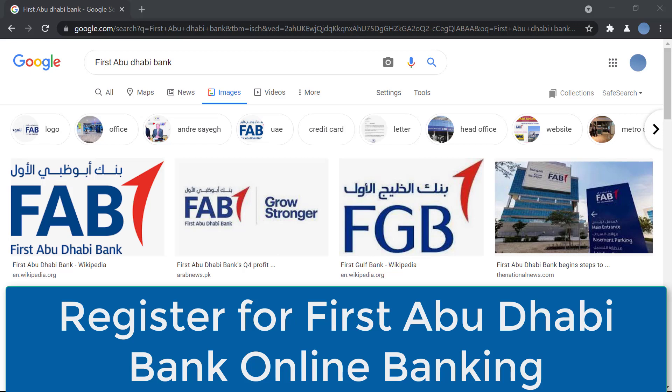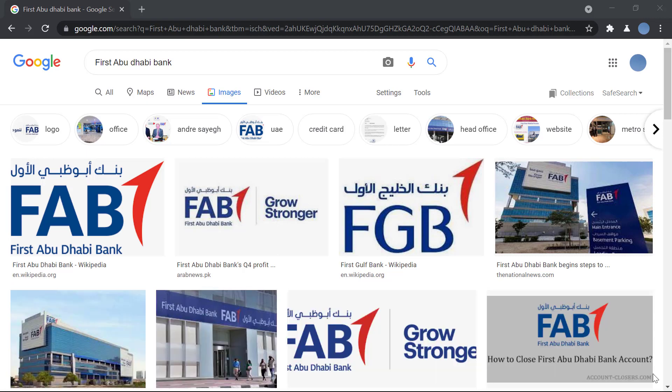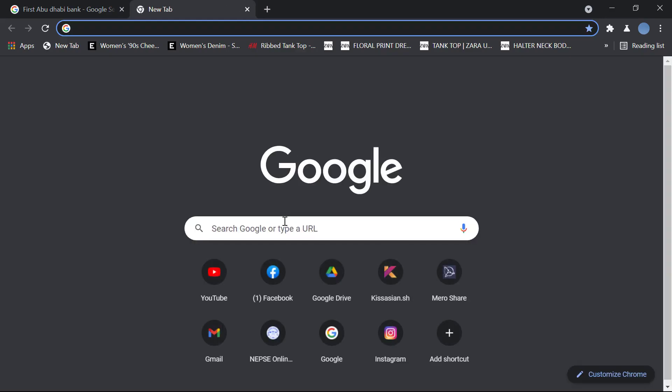Hello everyone, welcome to our channel. In today's video I'll be showing you how to register for an online banking account in First Abu Dhabi Bank. Before we do that, please subscribe to our channel and don't forget to hit the bell icon so you do not miss an update from us.